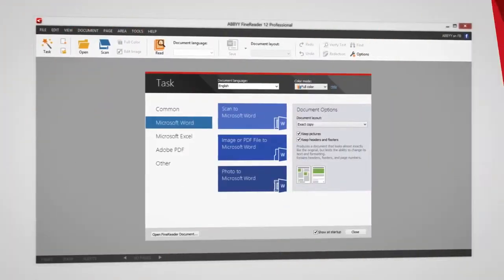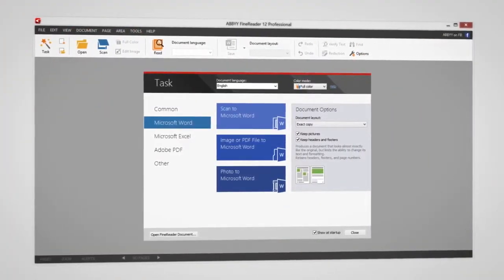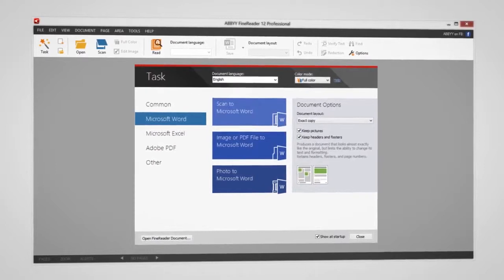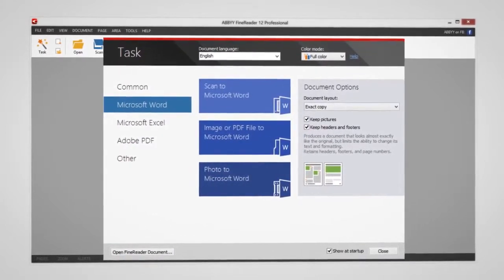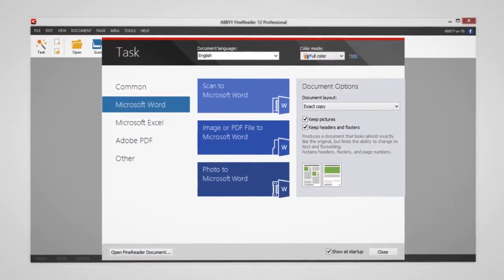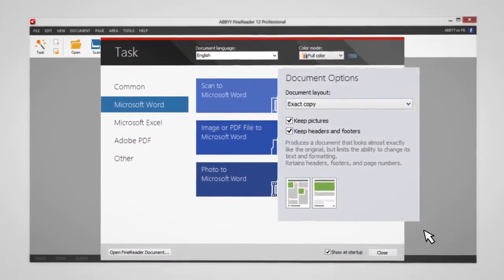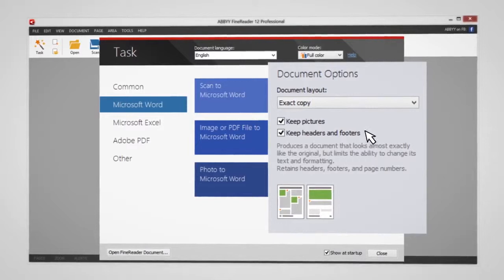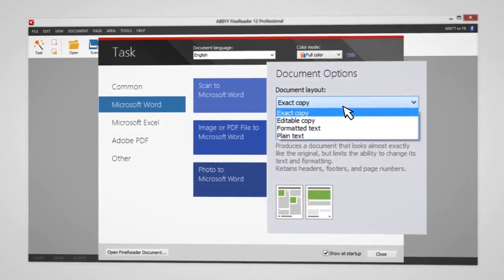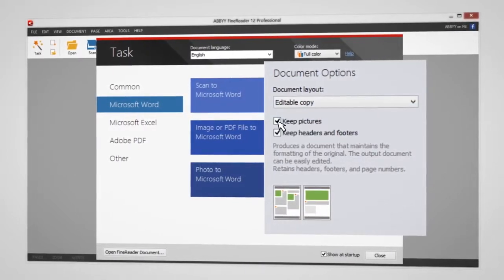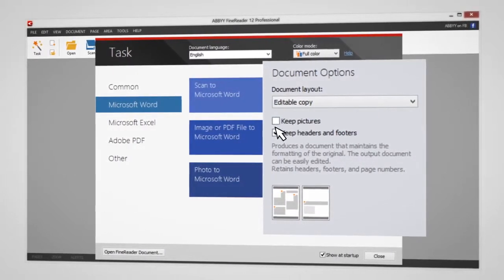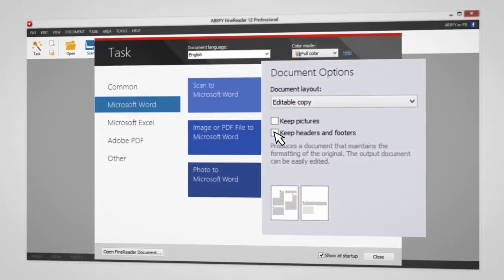Plus, FineReader provides tools and options that ensure your new document looks exactly as you want it to. For example, you can specify the layout of the document and whether or not to save the original's images, headers, and footers.